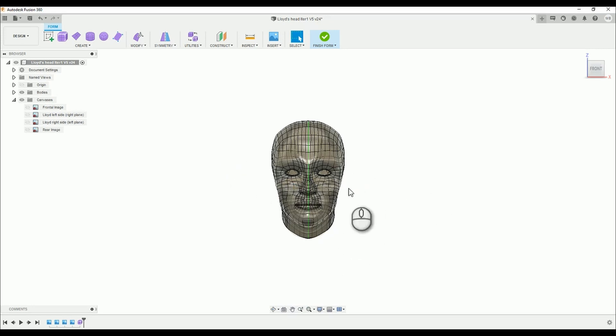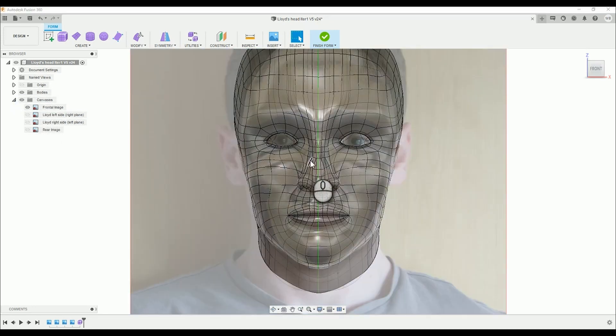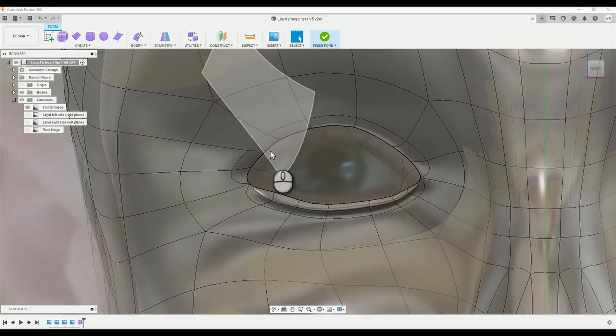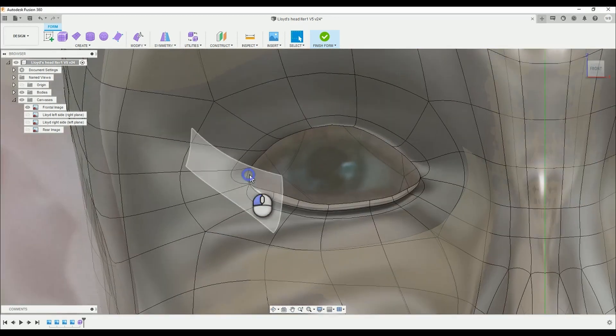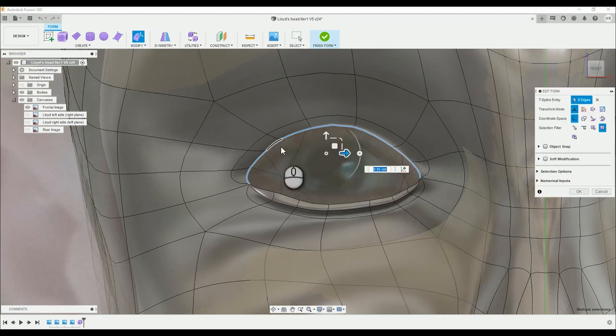Hello there and welcome to the 18th episode of creating heads in Fusion 360. In this episode we are covering how to create the upper eyelids and the eyeballs for our model. Let's begin.